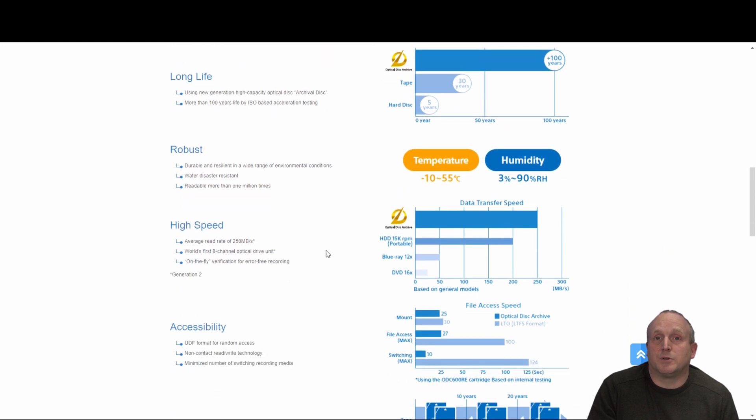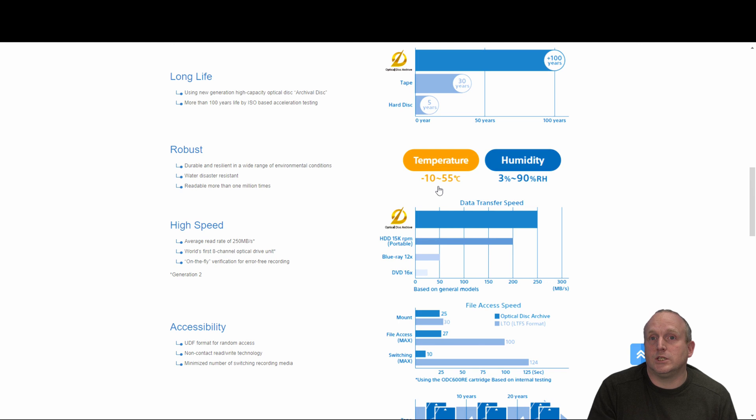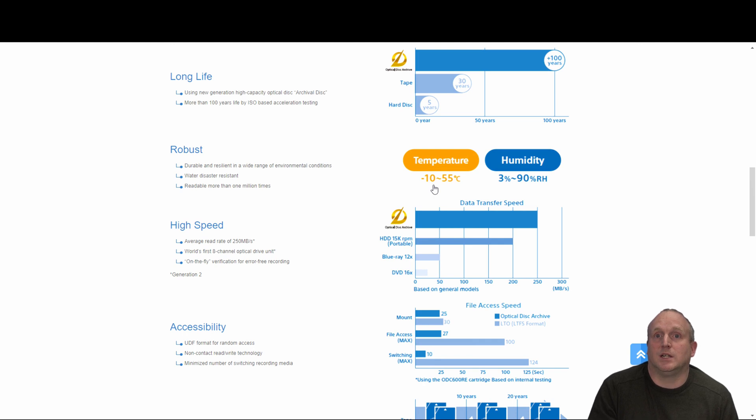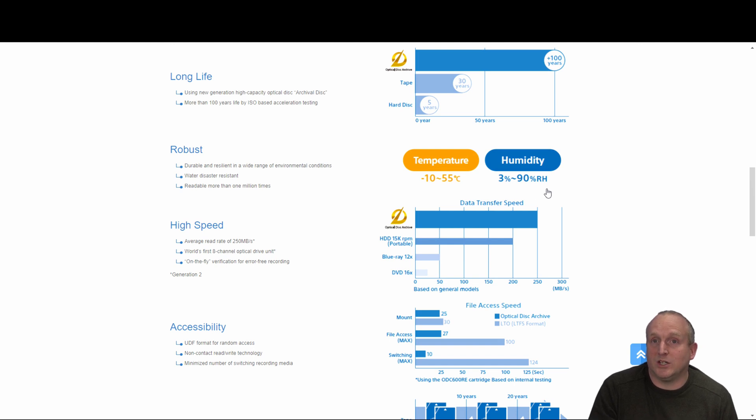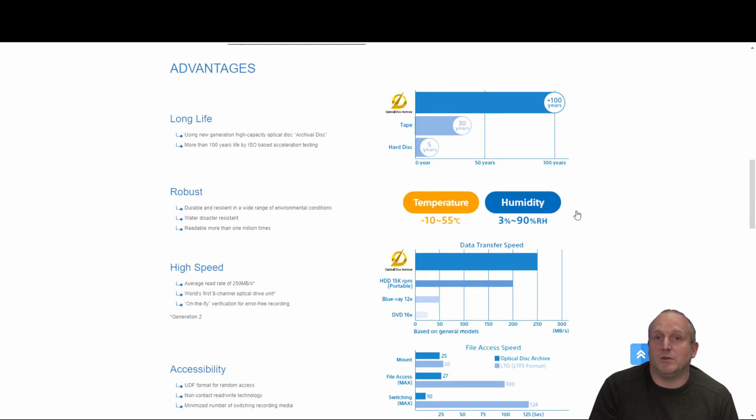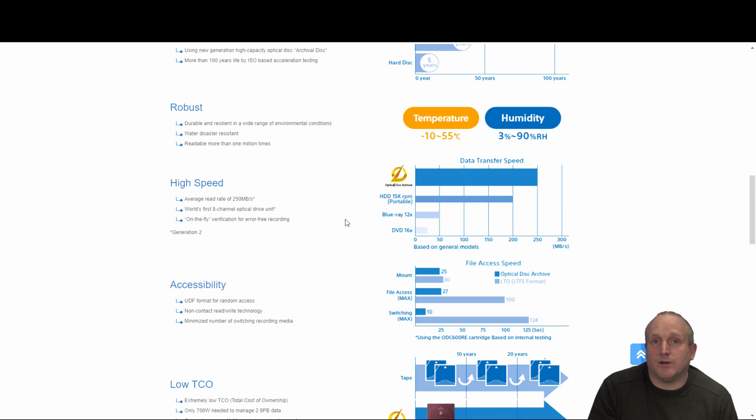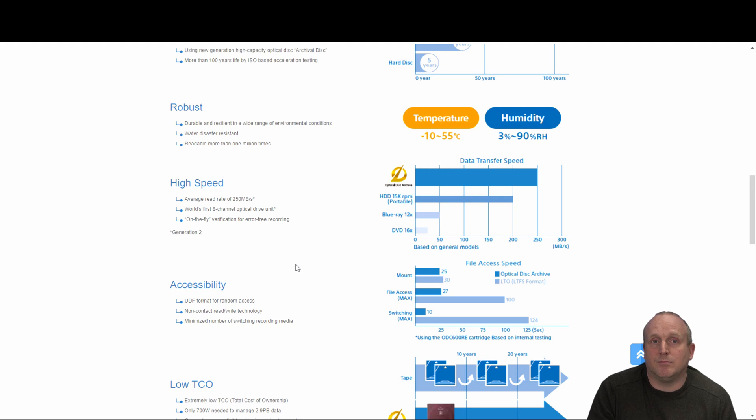The optical media has got very favorable storage conditions. You can see it will store quite comfortably from minus 10 to 55 degrees centigrade with a relative humidity between 3% and 90%, which means you don't need a special storage environment like you would for tape. The transfer rate is also very fast, 250 megabytes a second on read.